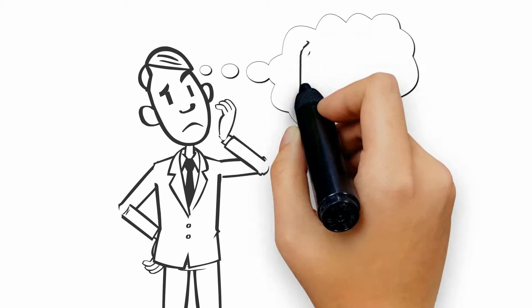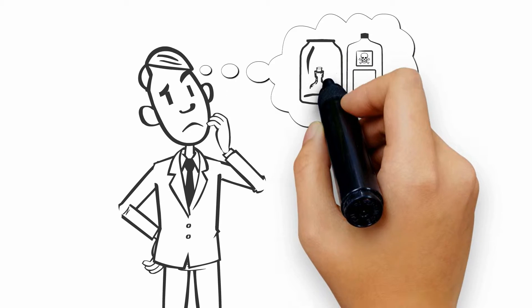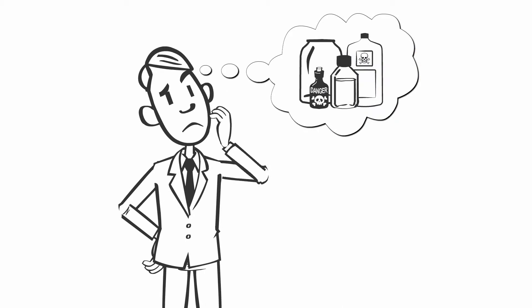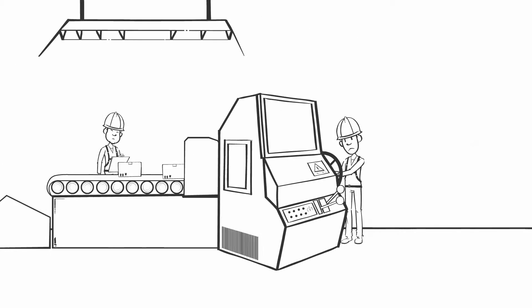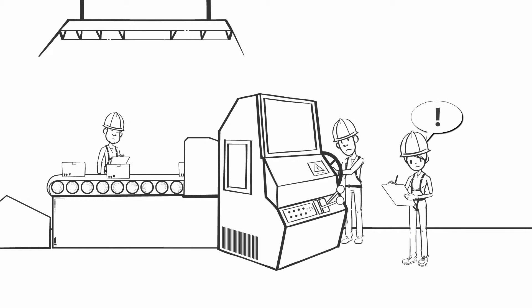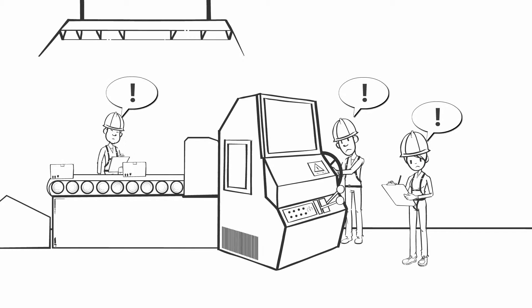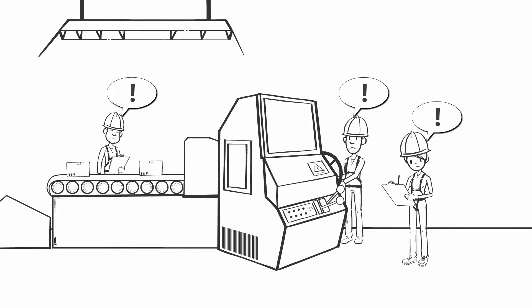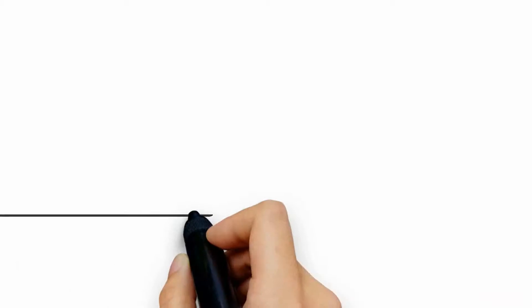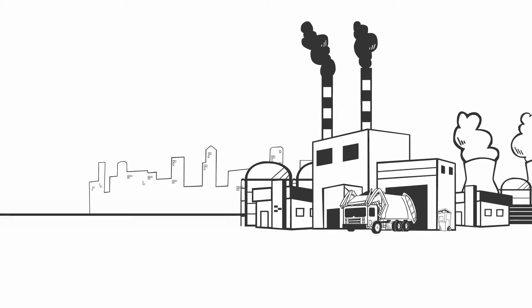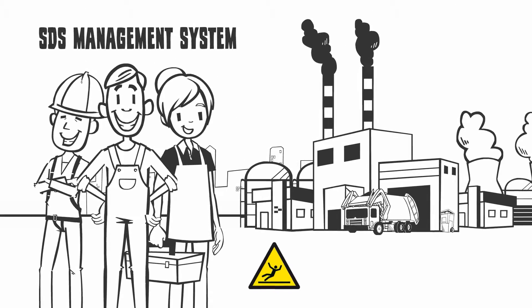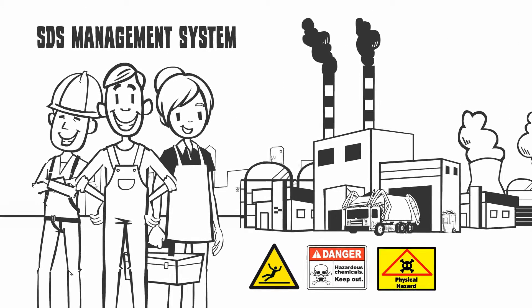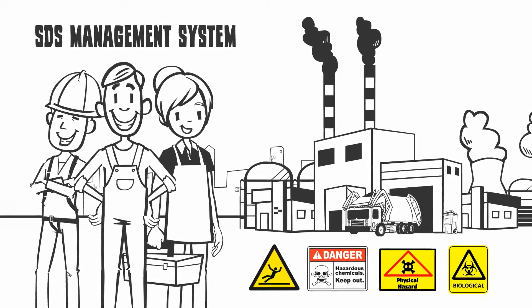Do you know at all times where chemicals are stored in your company? Do your employees have access to the hazard information related to the chemicals they are exposed to? The Hazard Communication Standard requires employers to ensure that SDS